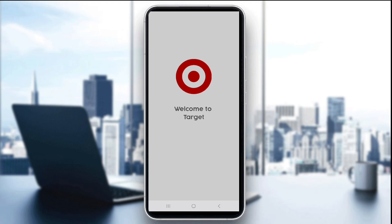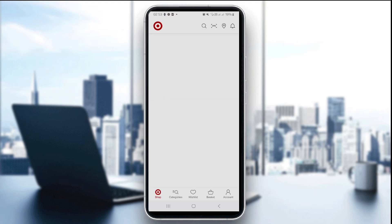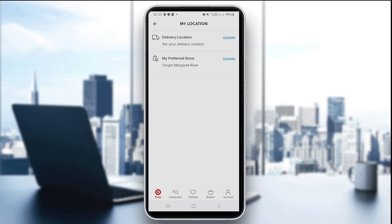Once installed, open the app and make sure you're signed in using your account credentials. The first step is to open the app and tap the store icon. Tap the store location pin icon near the top of the home screen — you can see the location pin here.